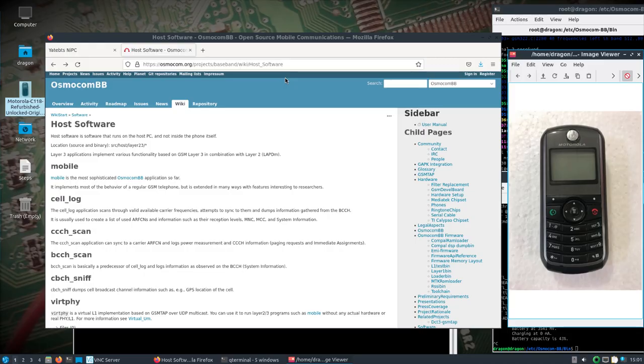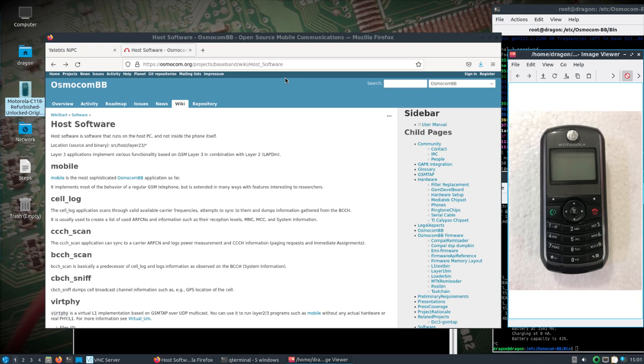Alright, so this has actually been in DragonOS for a while. I just haven't actually used it. I still don't know everything that OsmocomBB could do or can do. I've never really got much into it, but I wanted to show at least how to set up the GUI and use a couple things that I feel comfortable talking about or that I've been messing with so far.